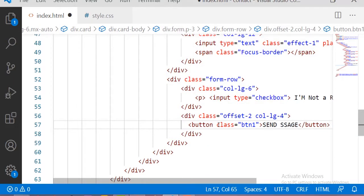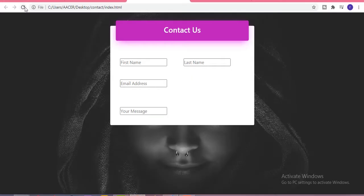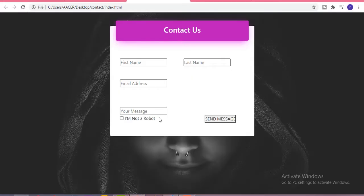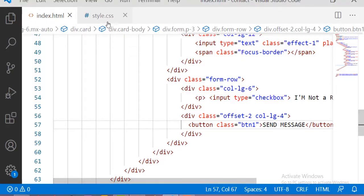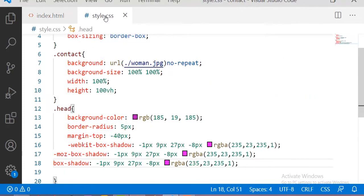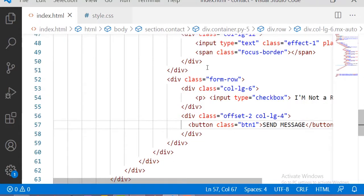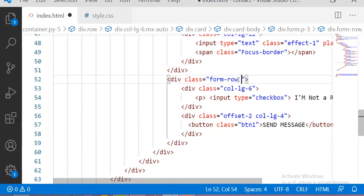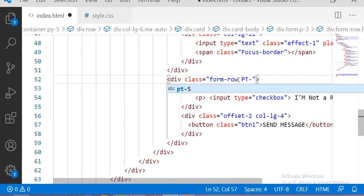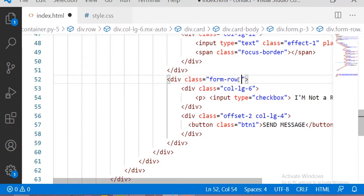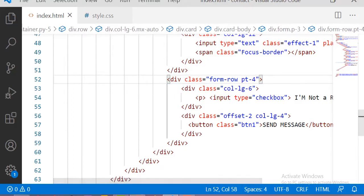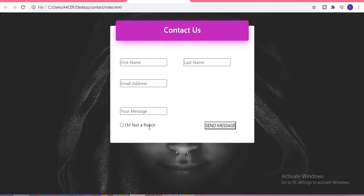Now let me see the output. Here is our output. I am adding some padding-top 4 between this row and the one above it. Now let me add some CSS for all these input sections.